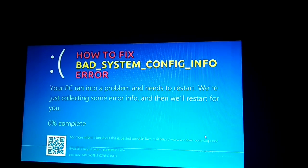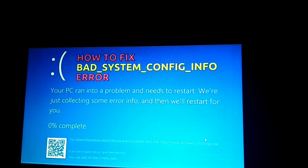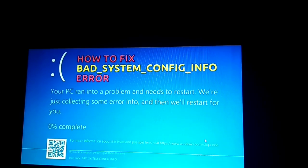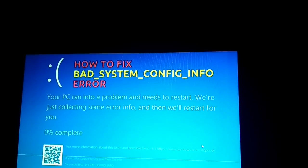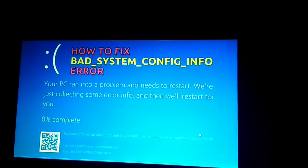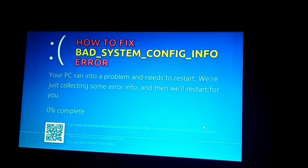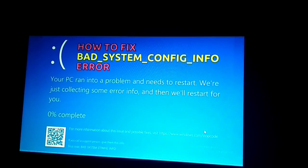Hello everyone, welcome to TechHack channel. Today I will show you how to fix the bad system config info error in your Windows file system. You may face this problem or error during runtime when you are running Windows.